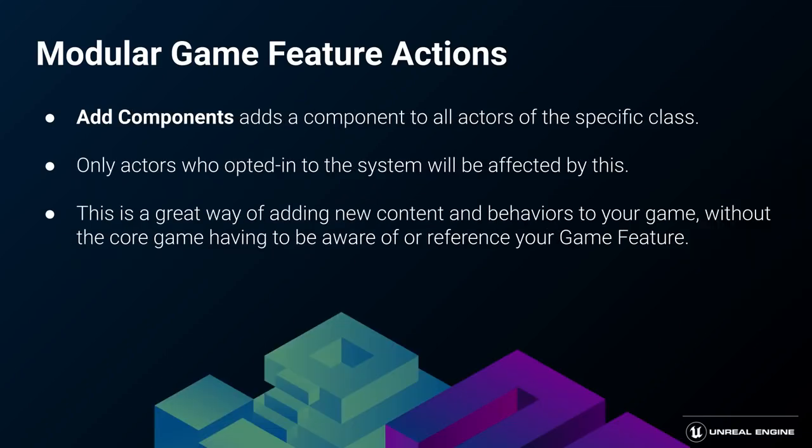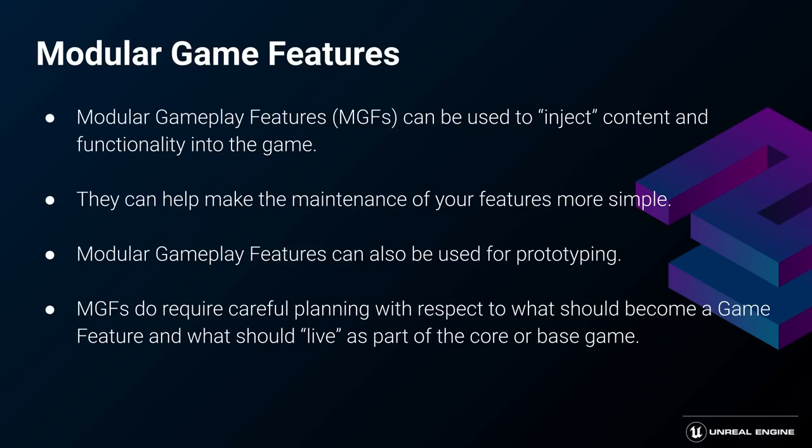Probably the most common, add components, allows you to add a specific component to all actors of a specified class that opted in to receive components from the component manager. The source of the game feature's systems power lies in its ability to sort of inject new content and functionalities into the game in a non-invasive fashion.